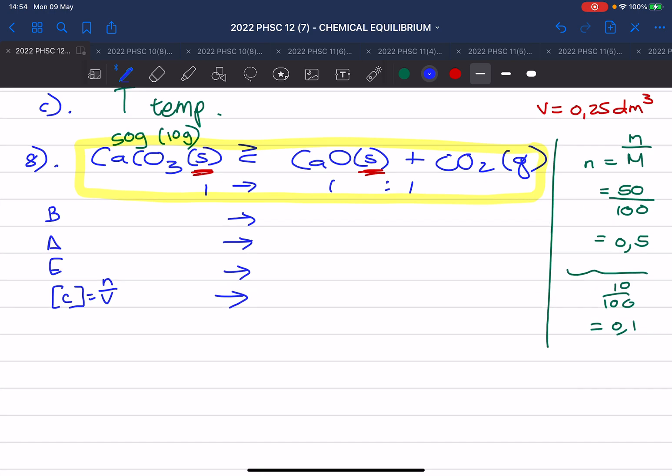If we increase the temperature, it means thus the exothermic reaction will be favoured. The forward reaction was endothermic, so the reverse reaction is exothermic. Thus the reverse reaction will be favoured.